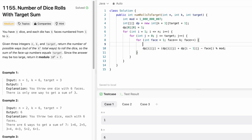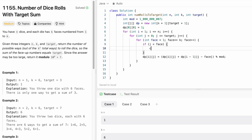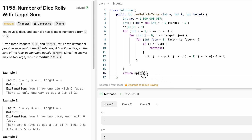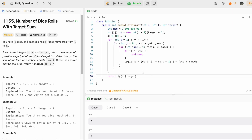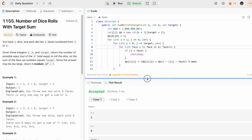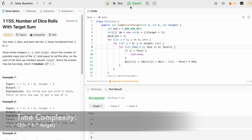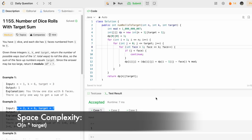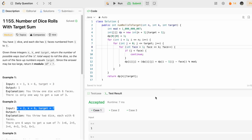Finally, we return dp[n][target], the bottom-right of the DP table. Running the code — the test cases pass successfully. Submitting the solution — it has been accepted. That's it! Thanks for watching and I'll see you in the next video.